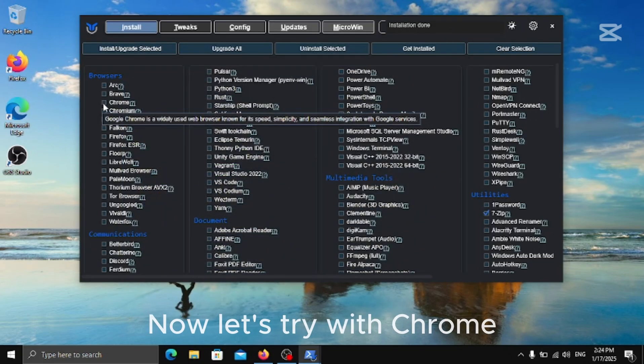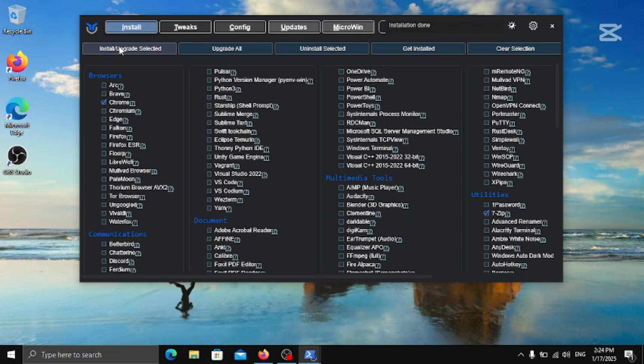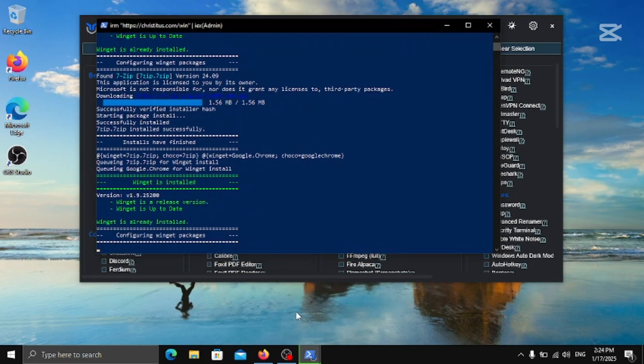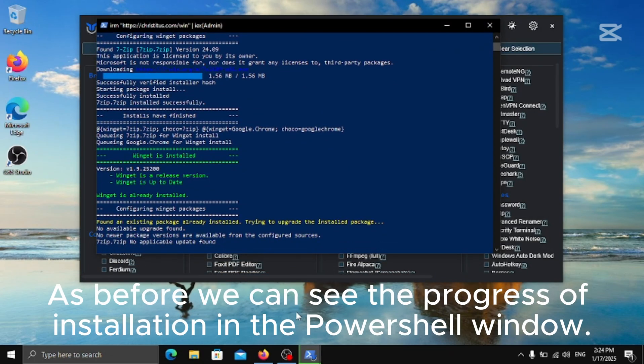If we click on Start button we can see that 7-Zip is installed. Now let's try with Chrome. As before we can see the progress of installation in the PowerShell window.